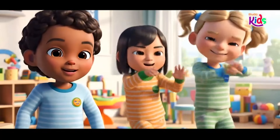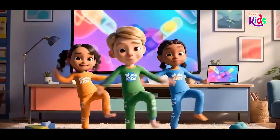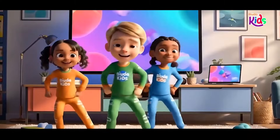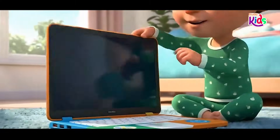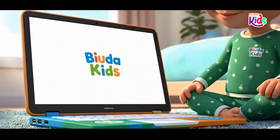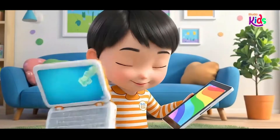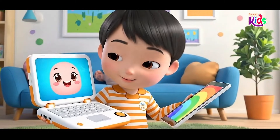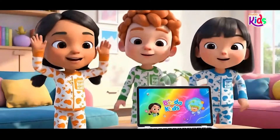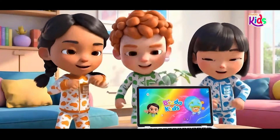On and off, on and off, power buttons big and small, on and off, on and off, we can learn to power all. Open the laptop nice and wide, find the button by the side, press it once, lights come on, now the laptop's ready, fun!